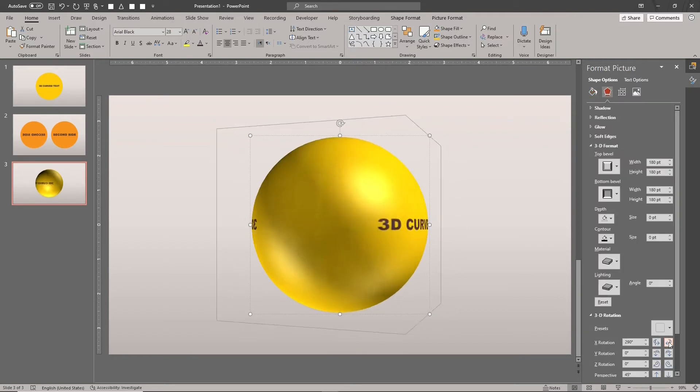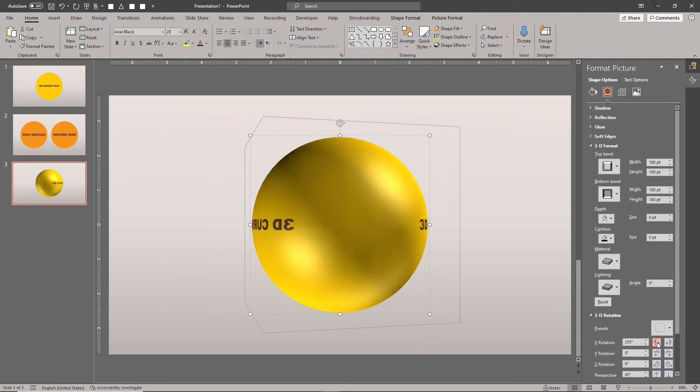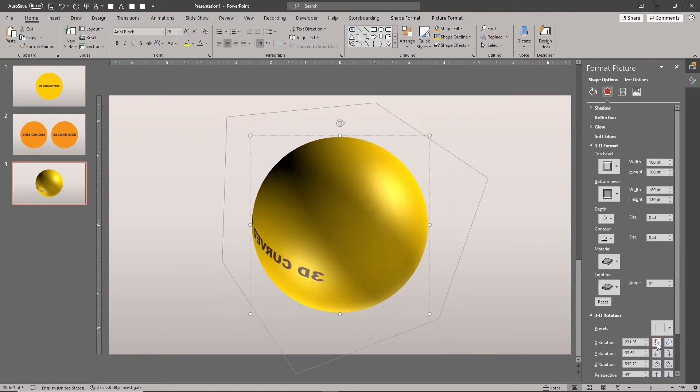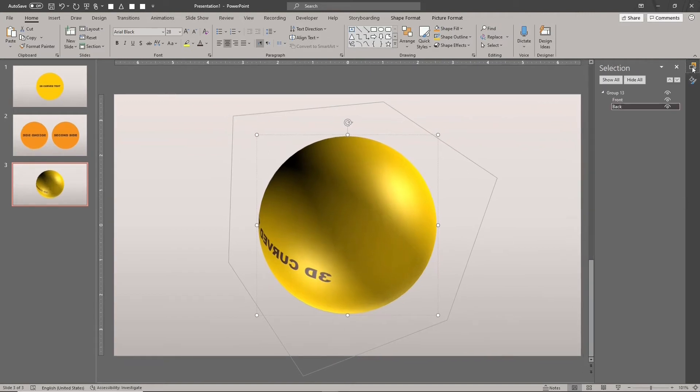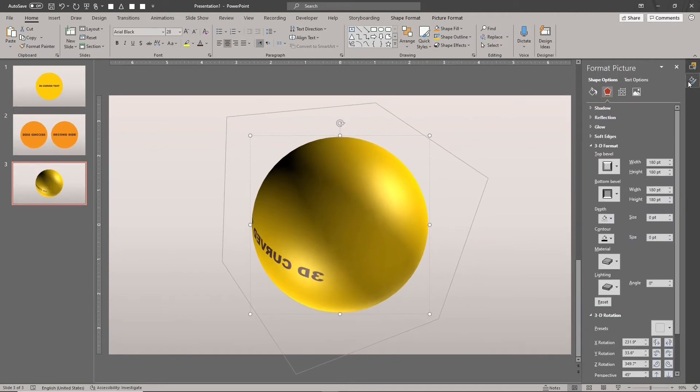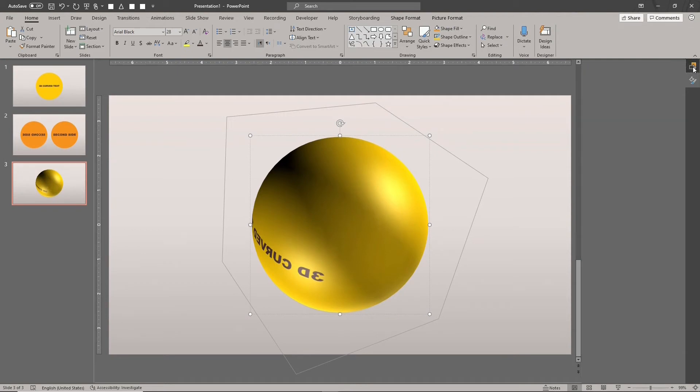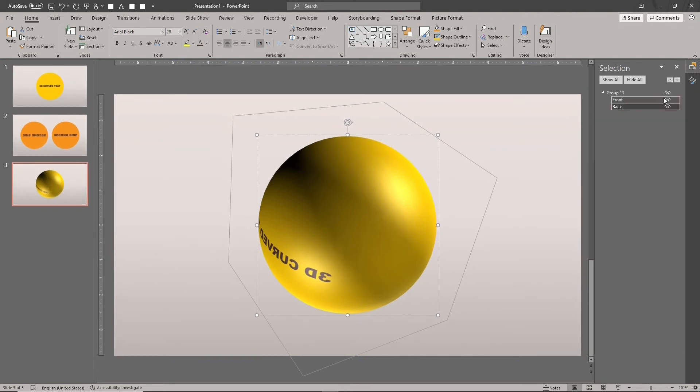However, we don't see this because the front shape is covering the back shape. Both shapes are spheres. We need to turn them into hemispheres. Select the front shape.